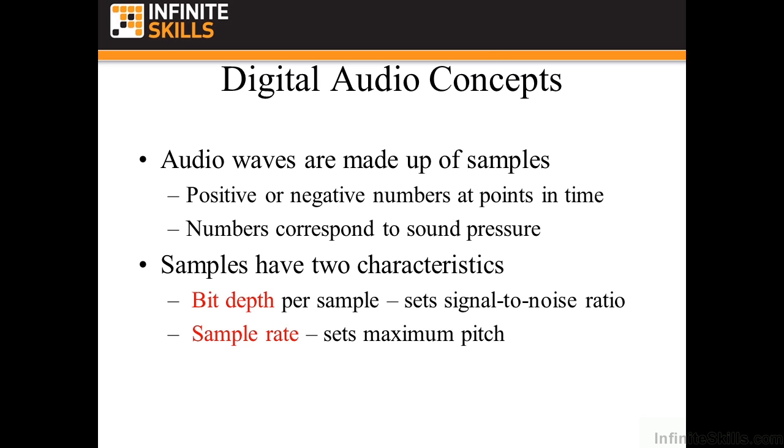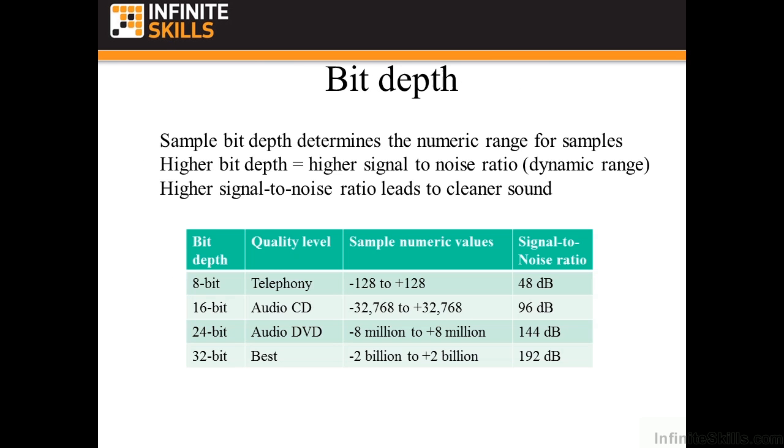Samples have two characteristics. They have what's called bit depth per sample and a sample rate. The bit depth sets what's called the signal to noise ratio. That basically says how noisy is the quietest passage going to be. And the sample rate says how high of a pitch you can have inside this audio file.